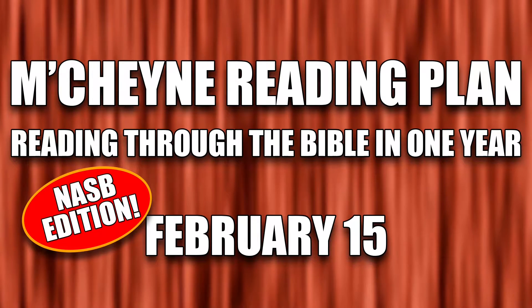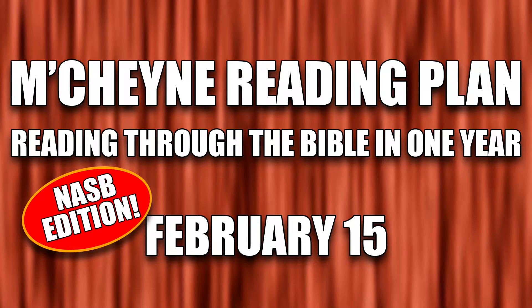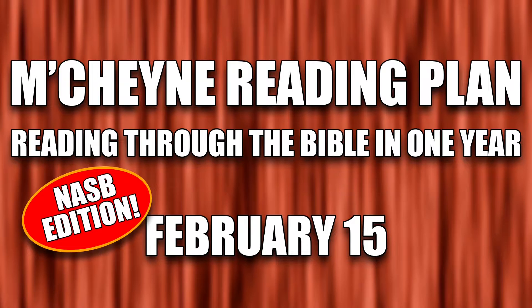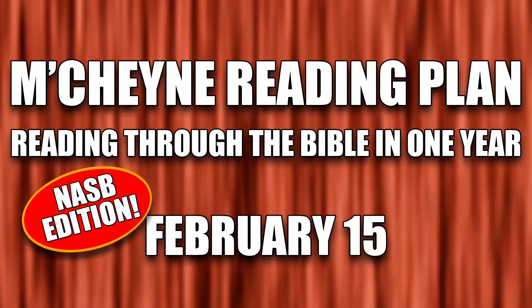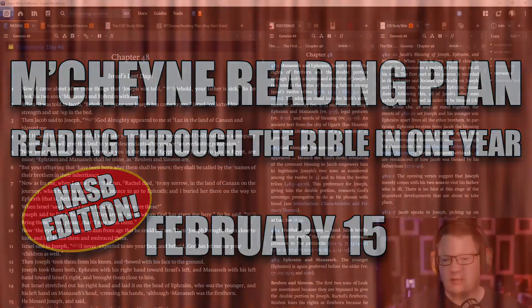Reading through the Bible in one year, February 15th. Genesis 48, Luke chapter 1 verses 39 through 80, Job chapter 14, and 1 Corinthians chapter 2.